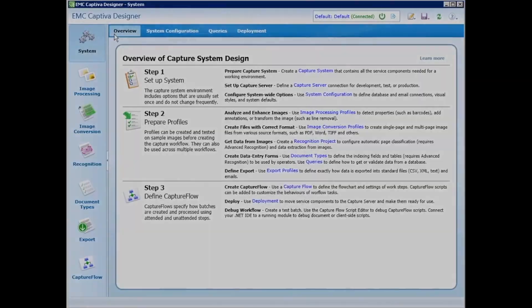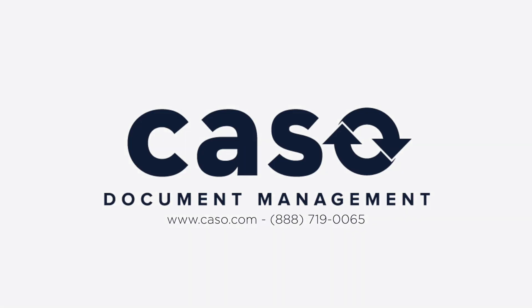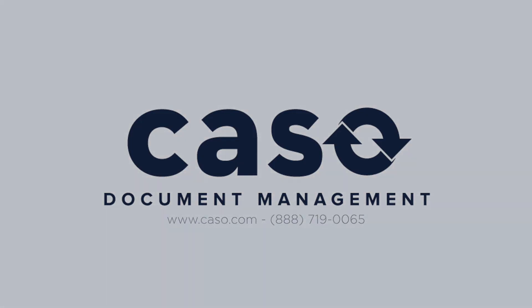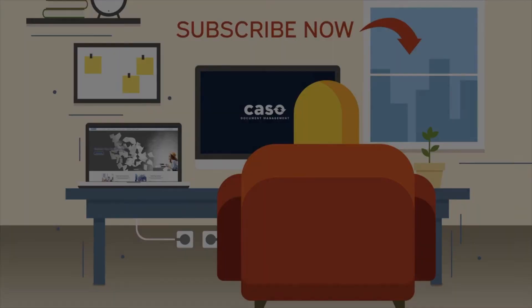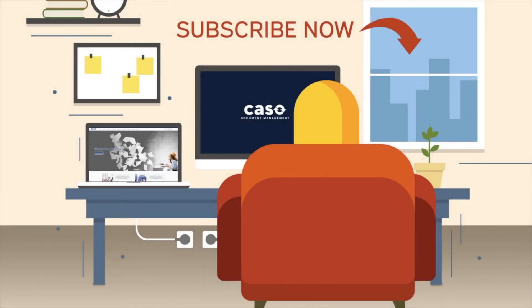Interested in what Captiva can do for you? Subscribe to our channel now and check out these videos.